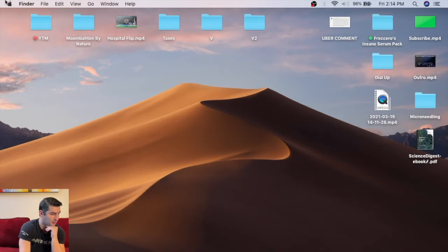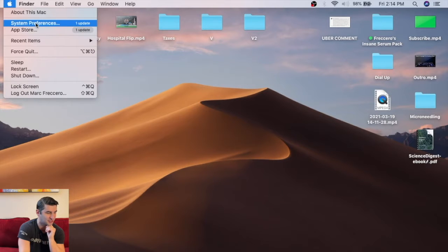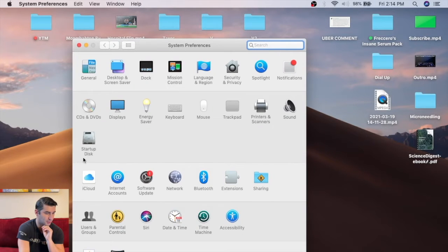Next, you want to go to the upper left and go to System Preferences. Once this loads up, go to Sound.